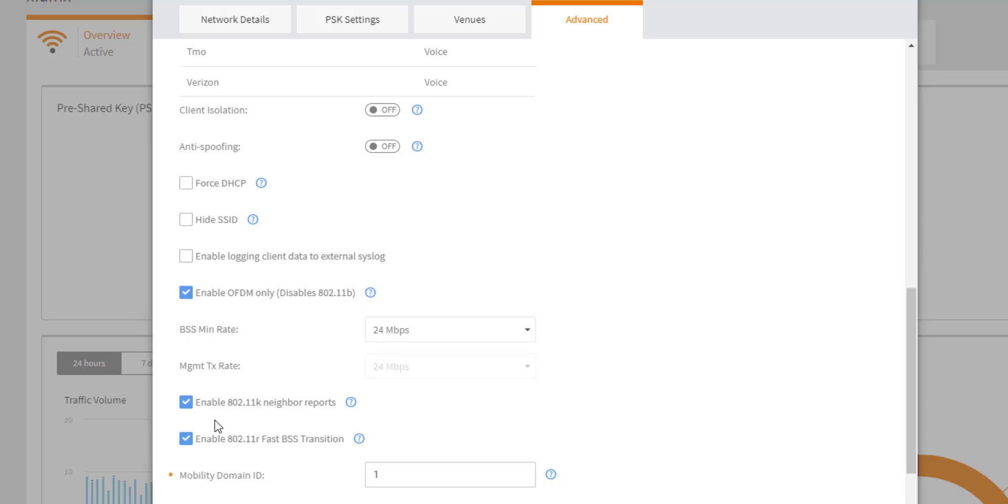802.11k Neighbor Reports is enabled by default for the WLAN and allow APs to share with each other their capabilities and build a neighbor list. Clients looking to roam will obtain the neighbor list to make a good decision about their potential roam destinations.